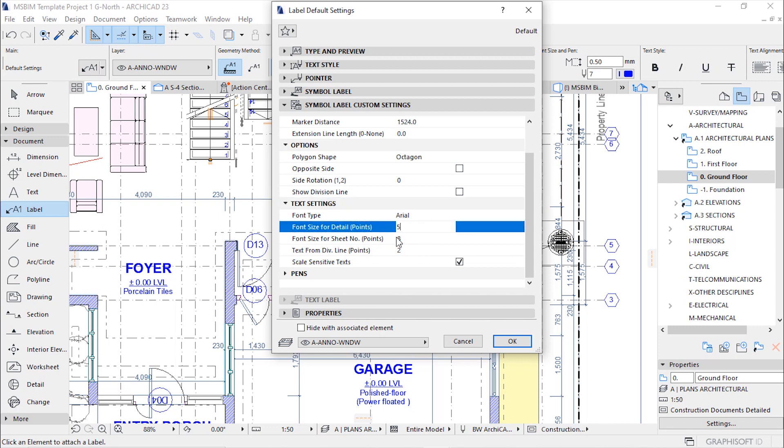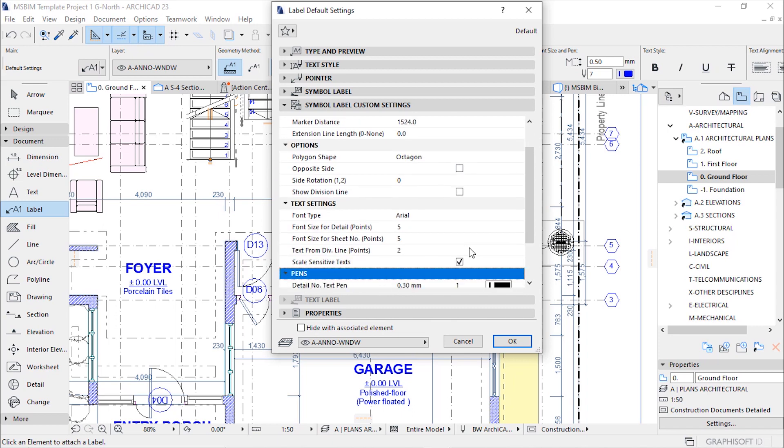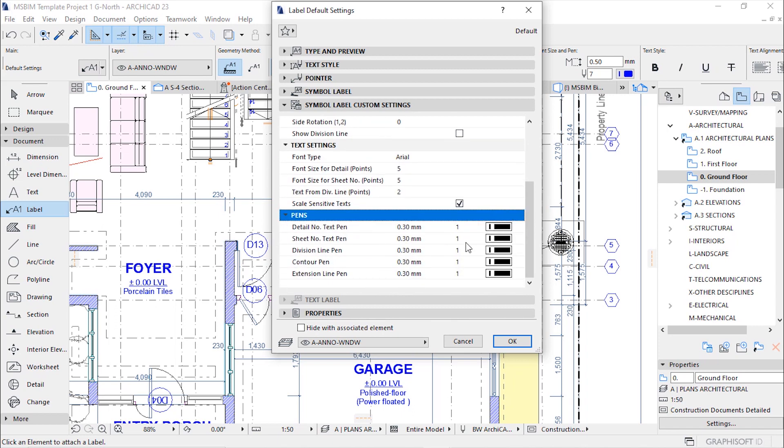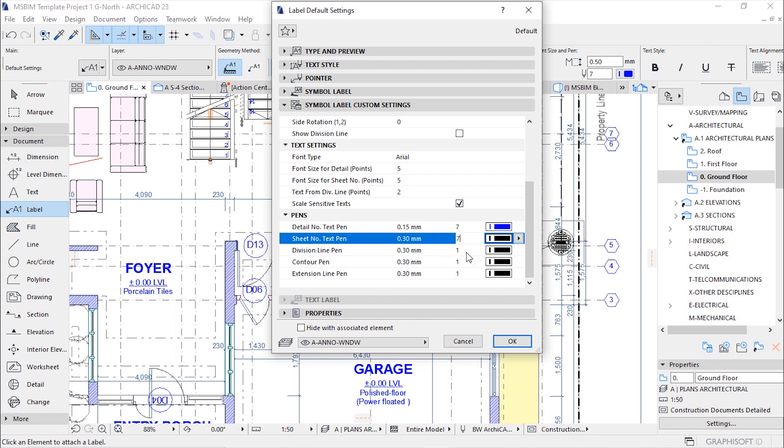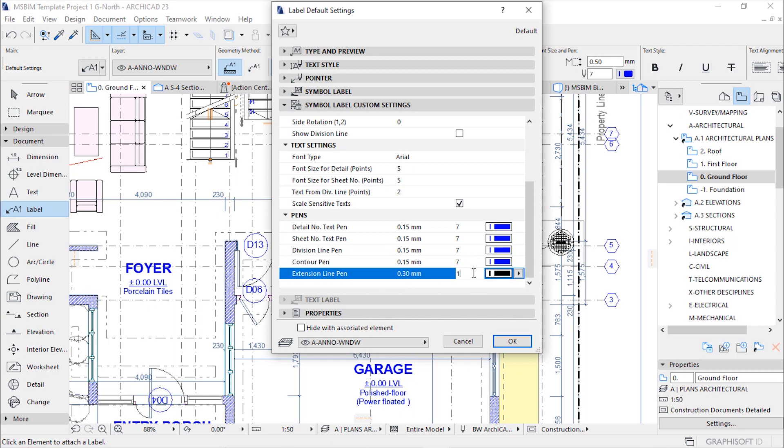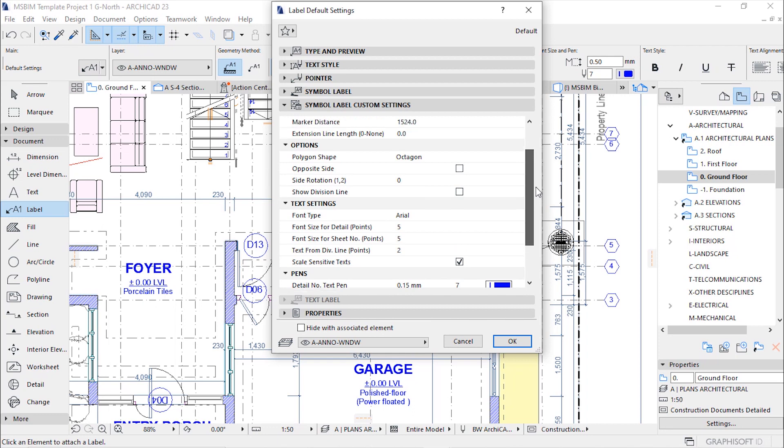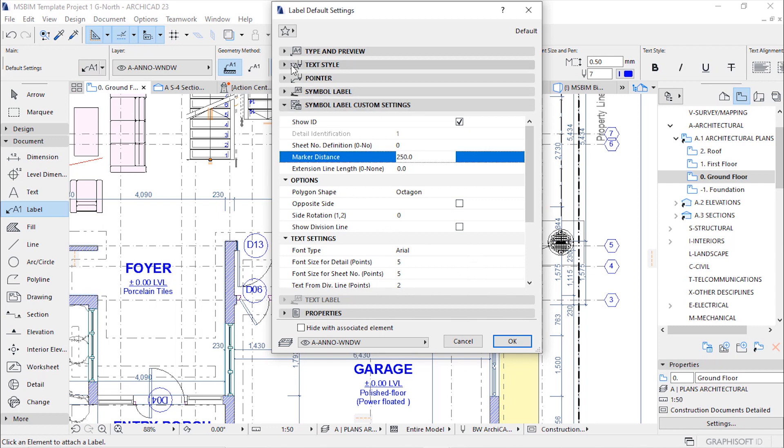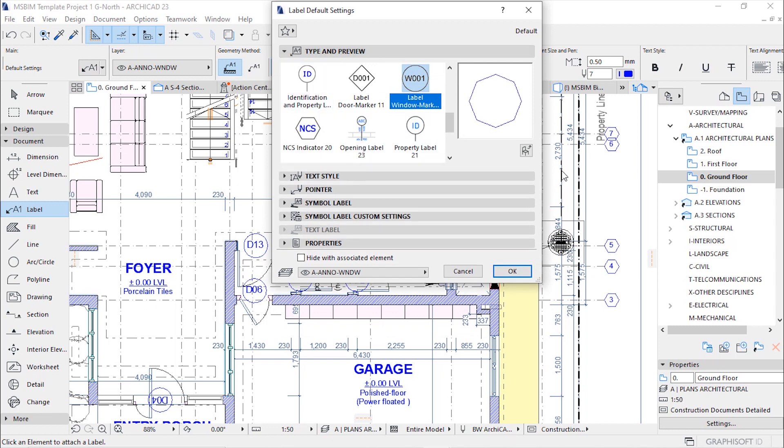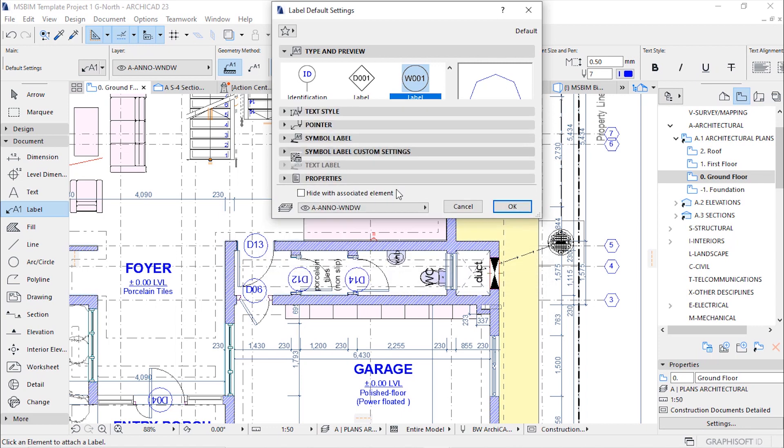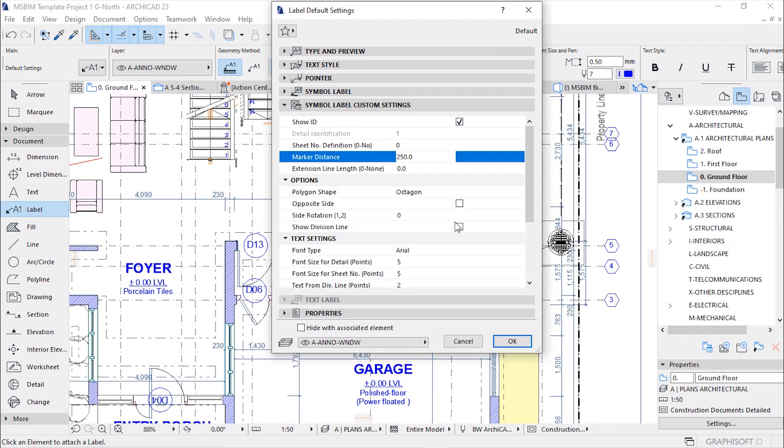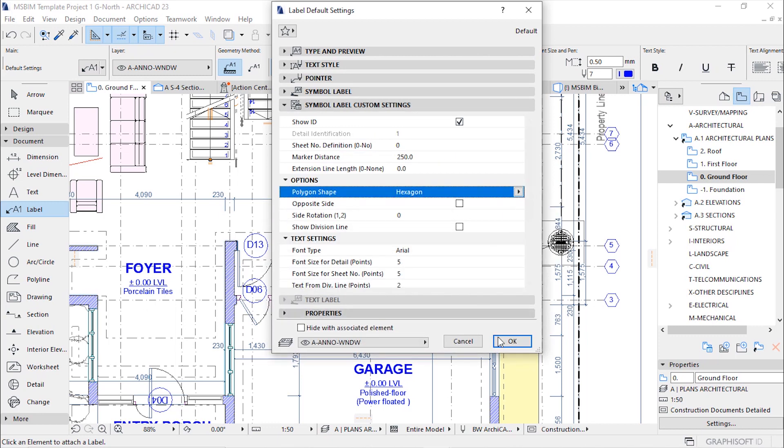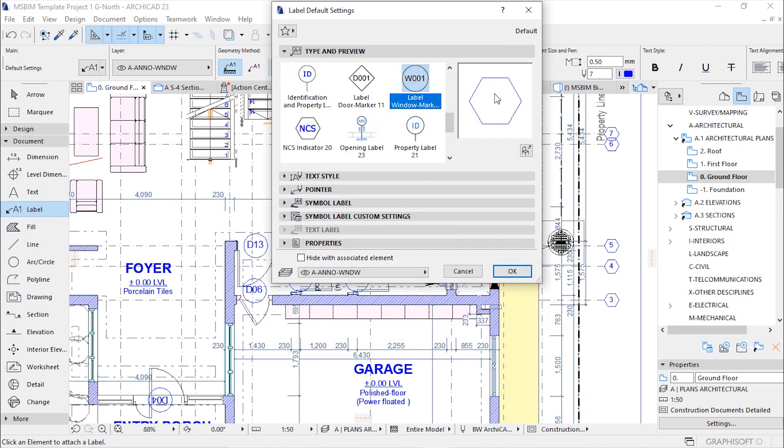Under text settings I'll change the font size to five and then under pens change to pen seven, everything seven. Let's check the position of the marker from the window. I'll leave it at 250. Go back to the type and preview, this is your preview. Actually let me change the shape, I didn't know octagon can look horrible this way. Go back to symbol label custom settings and then change to hexagon. I'll prefer this one perfect, then hit ok.